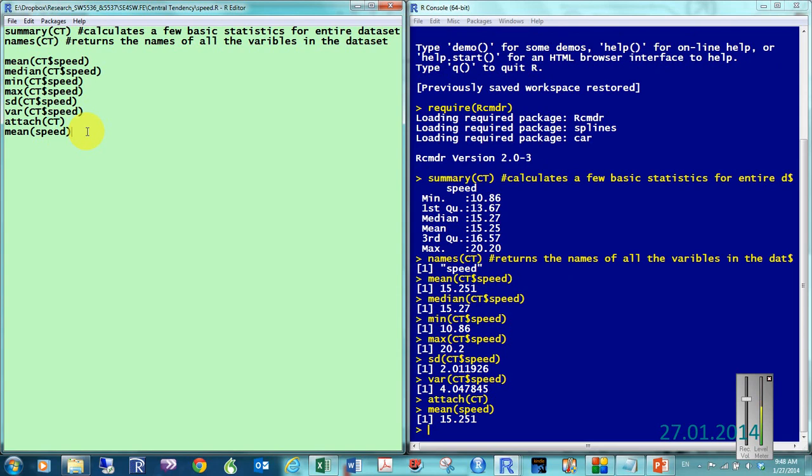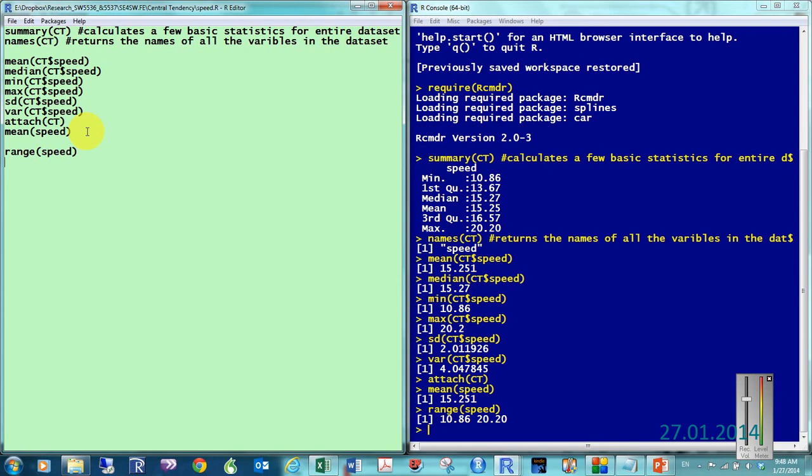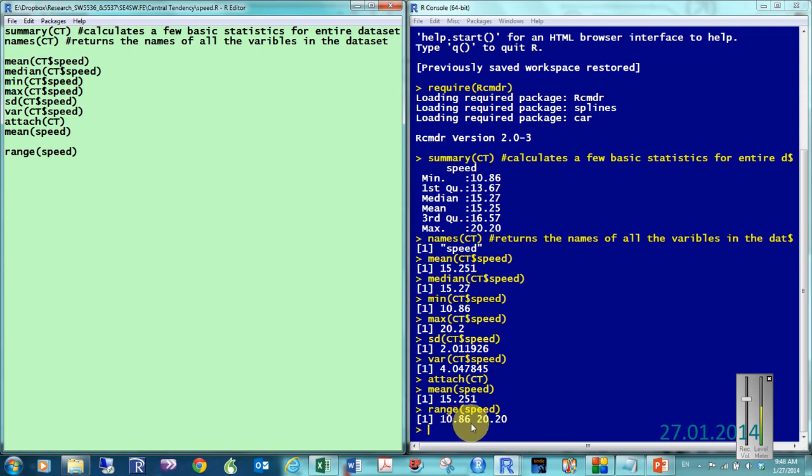So, the one thing that we don't have, is range. So, let me type in range, of speed. And, what I find here is, my range is from 10.86, to 20.20.